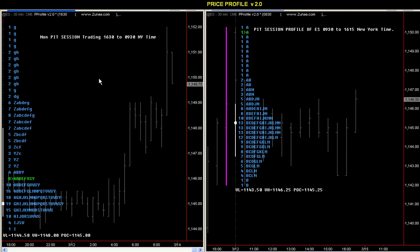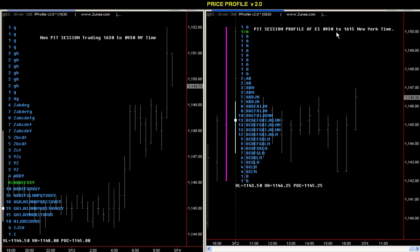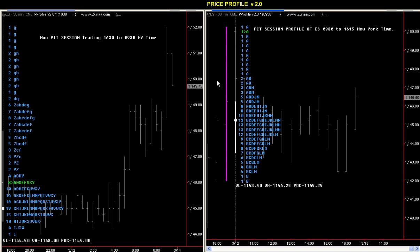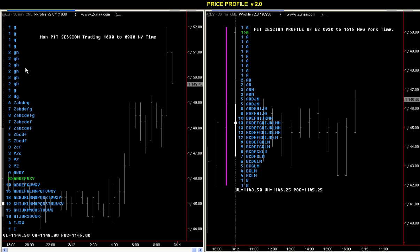What I've done here — and this is something you guys could do if you haven't tried it — on the right I have the pit session, 9:30 to 16:15, which is basically when the pits open. The initial balance, this magenta line, is very important for the pit session — extremely important. A lot of people don't pay attention to it, but it is a very important part of price profiling. And on this side I have the overnight session profiled as well.